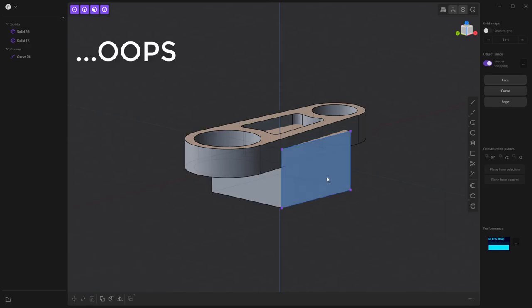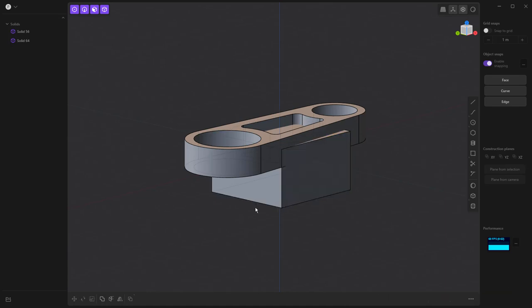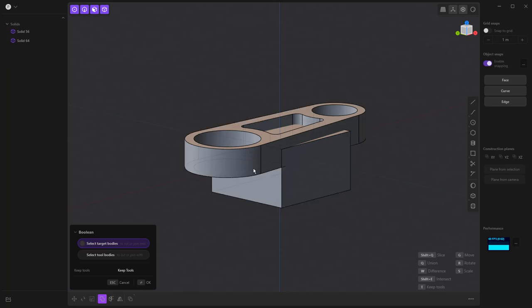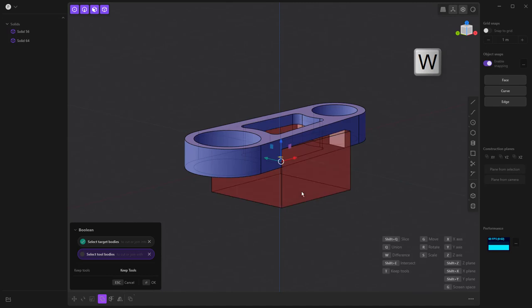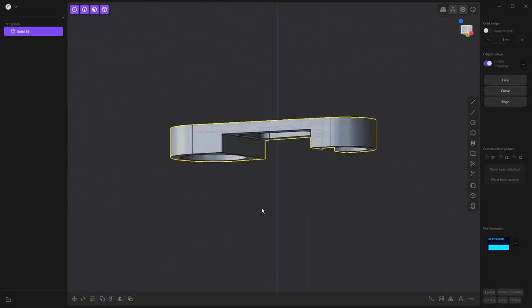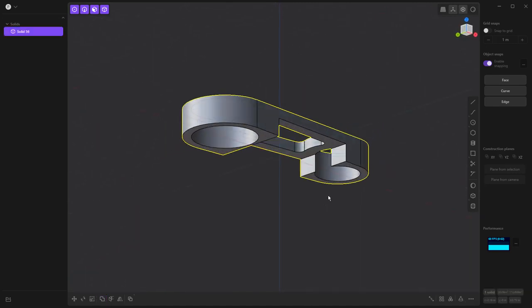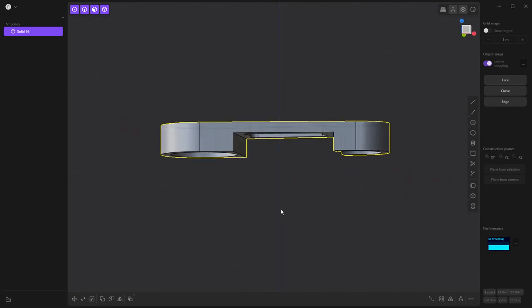And we want to make sure that we select our target body. Now, if you happen to make a mistake like I did, I hit the wrong shortcut key. You're not out of luck because we can just simply select these objects using the Boolean Q. The target body is going to be this body here. We're going to use W difference. And we're going to remove this one, right click and say OK. So even if you happen to make a mistake, you can always use other tools such as the Boolean operator, which is Q on the keyboard.